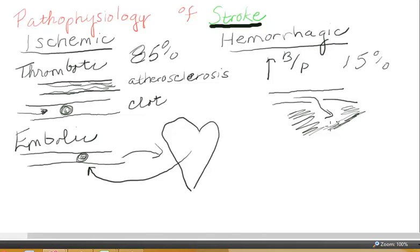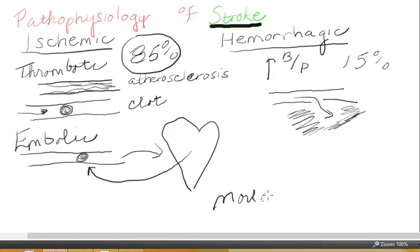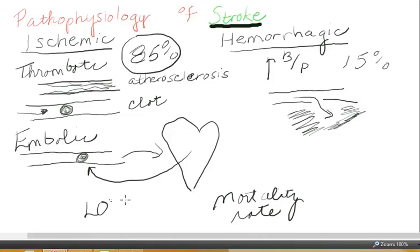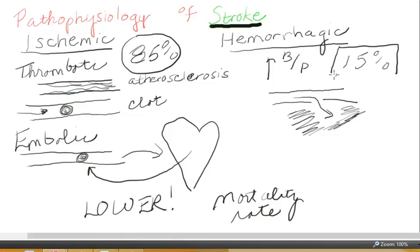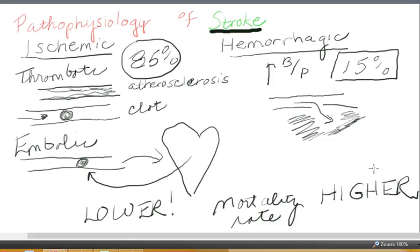It disrupts the connective pathways and causes localized pressure injury. Ischemic strokes, accounting for 85% of cases, have a lower mortality rate — more common but lower mortality. When it comes to hemorrhagic stroke, which is 15% of strokes, the mortality is higher. It is much more difficult to control or stem bleeding in the brain.